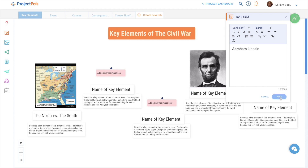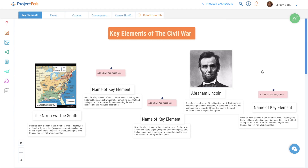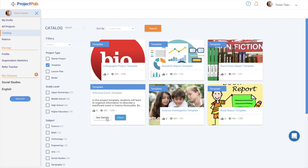They can add their own text, images, and videos, and form connections between the assets they include. The historical event template can be cloned and adapted to fit any significant historical event, spanning history from ancient Greece to World War Two and beyond.